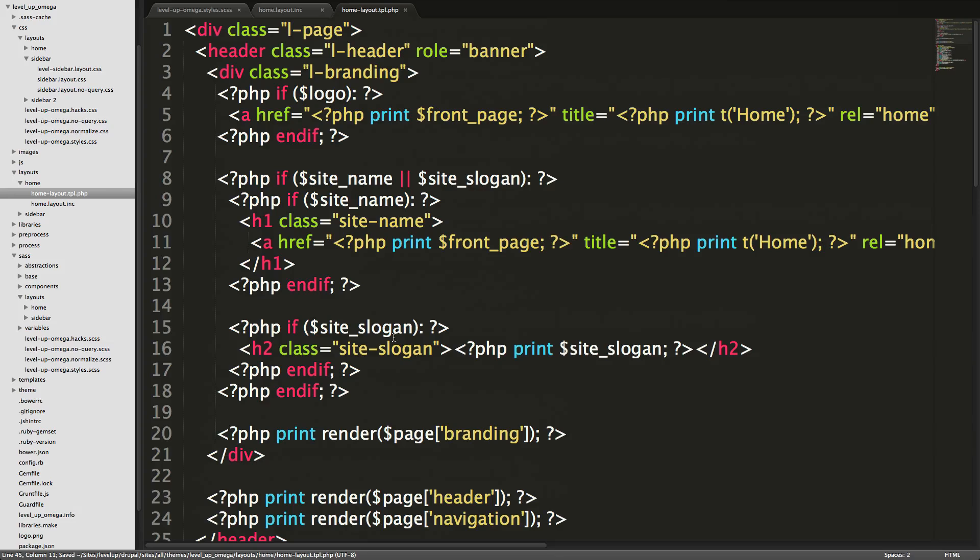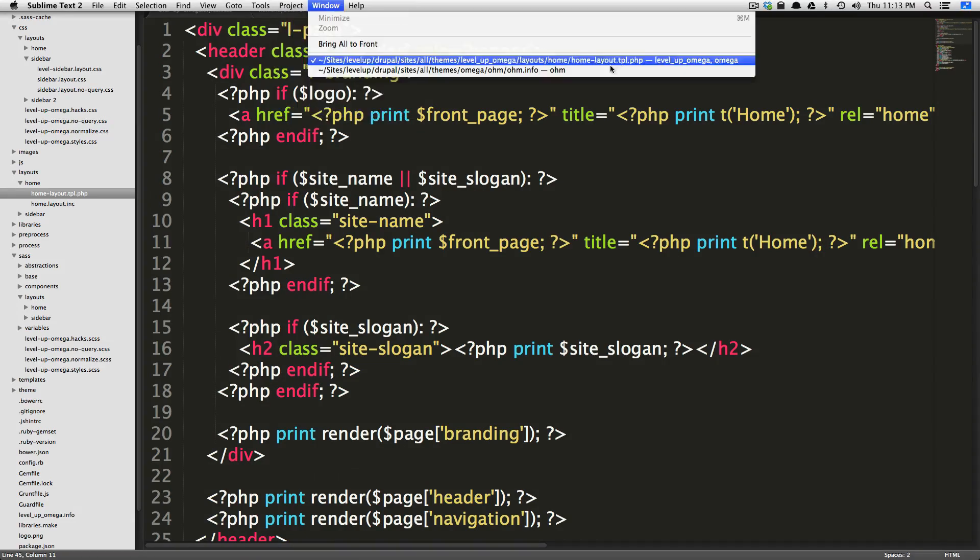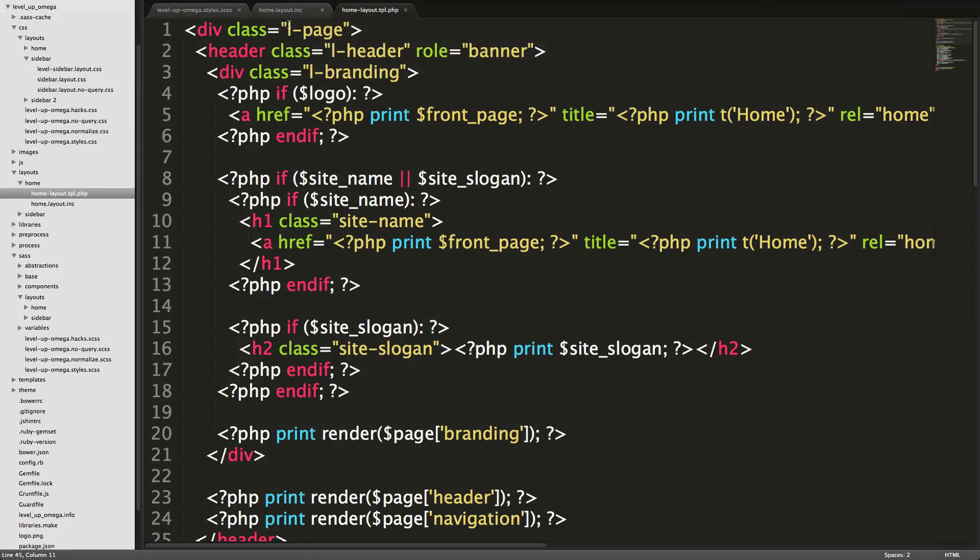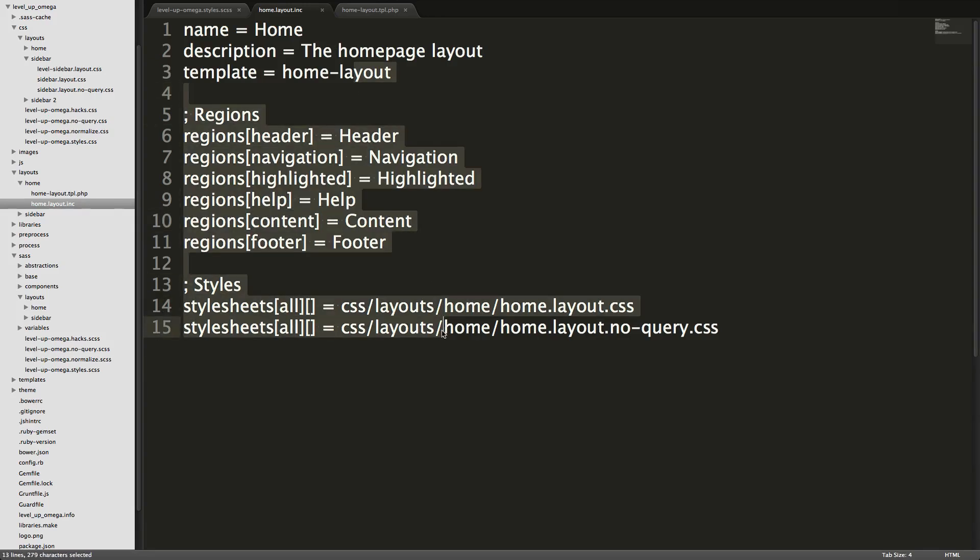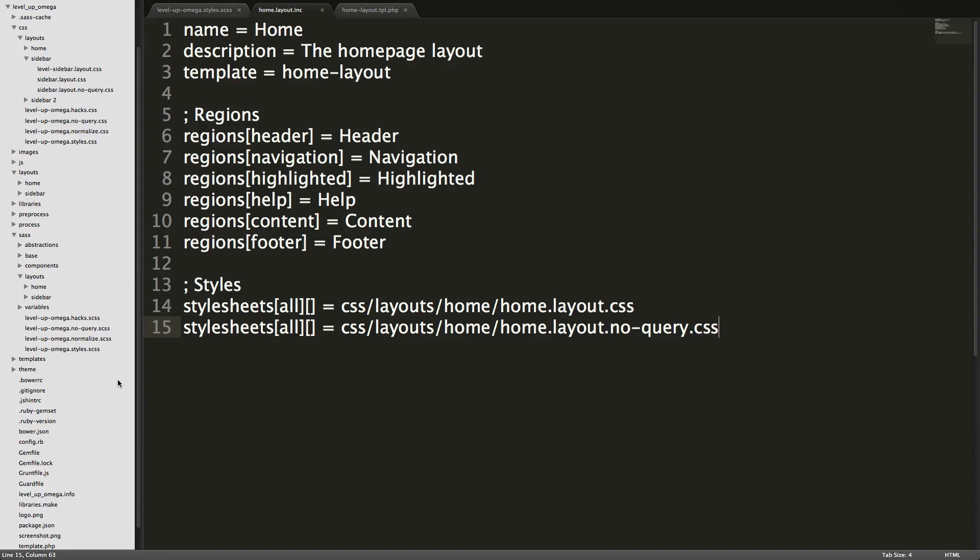It's trimming this down. So it's just the stuff that we want. Okay. So now we have our homepage layout and now we just need to modify the CSS.